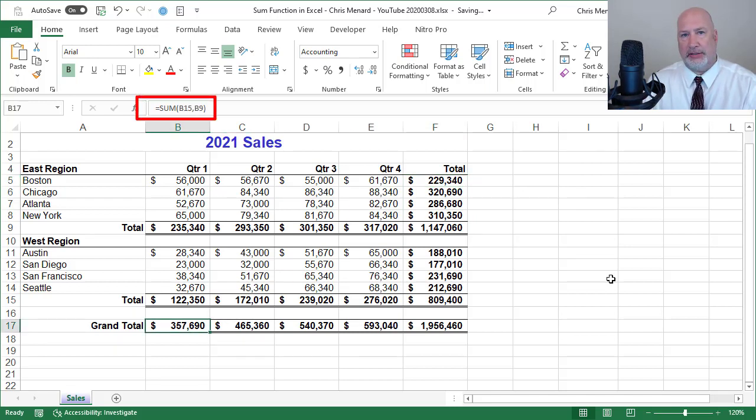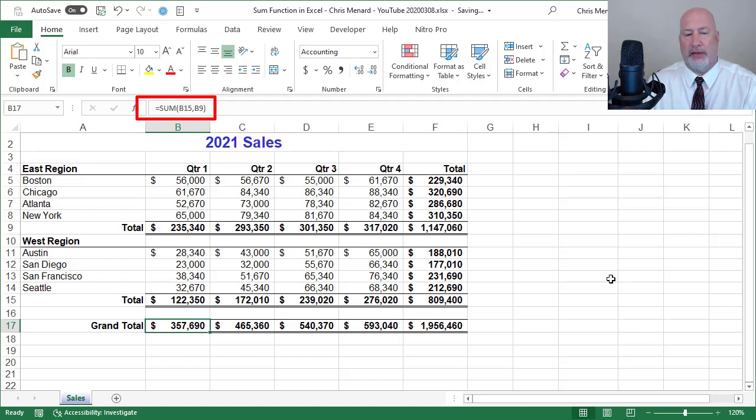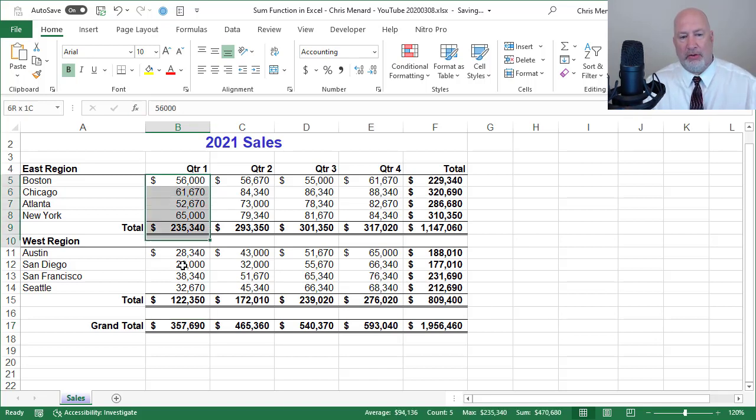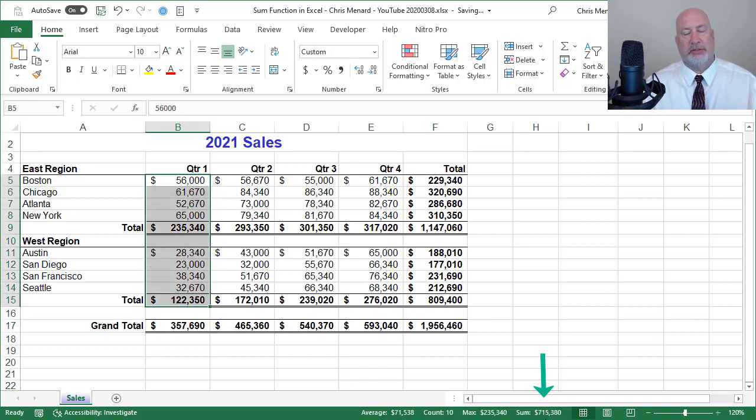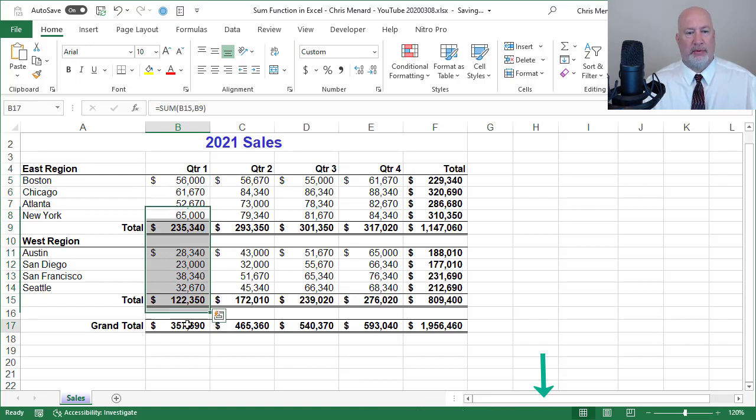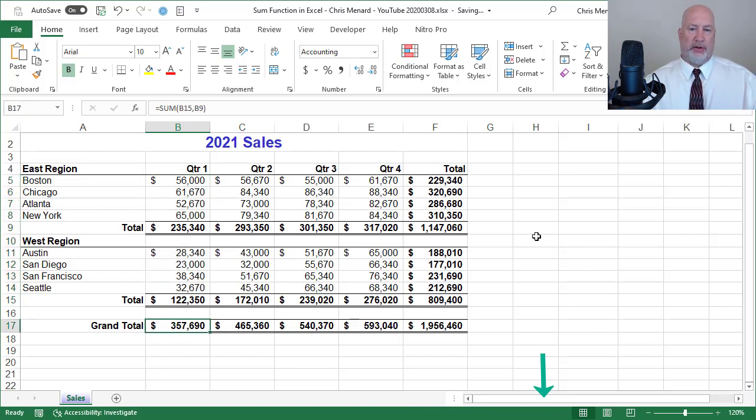It summed up B15. Notice there's a comma and then B9, because if it would have summed up all the numbers, it would have been twice what it needed to be. So there you go with that one.